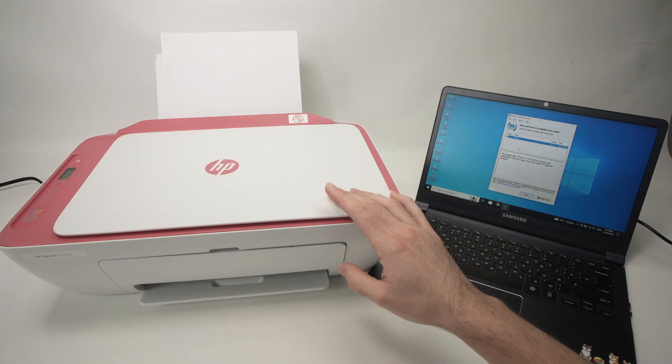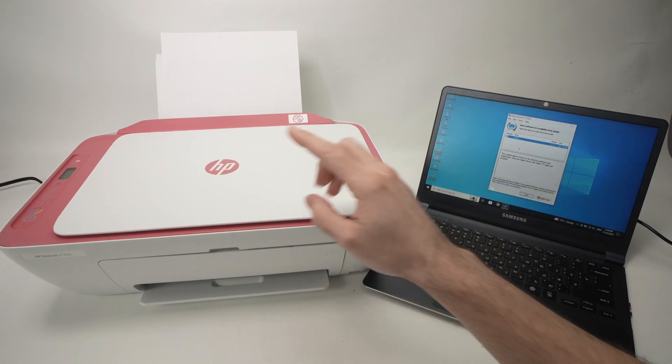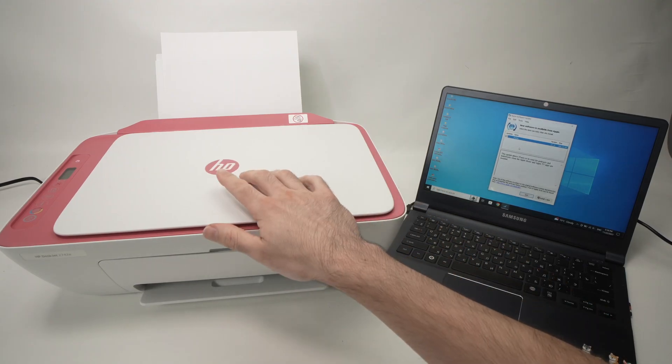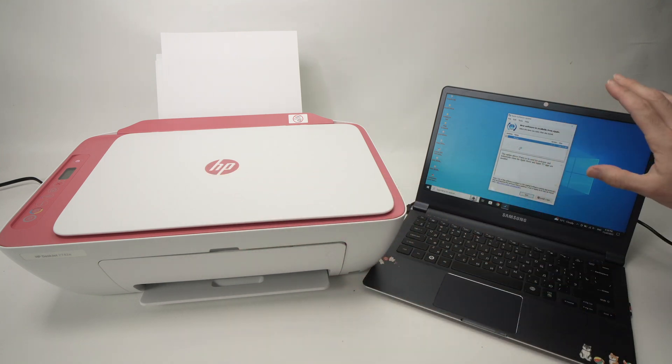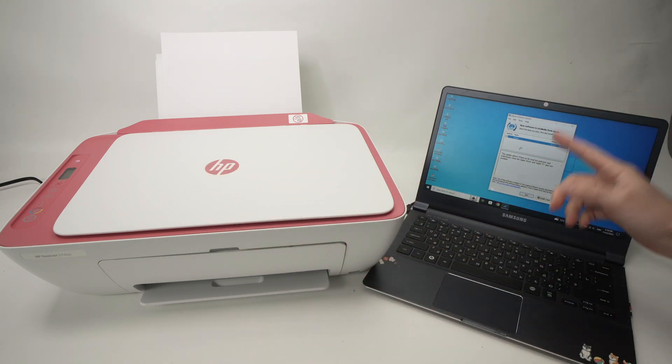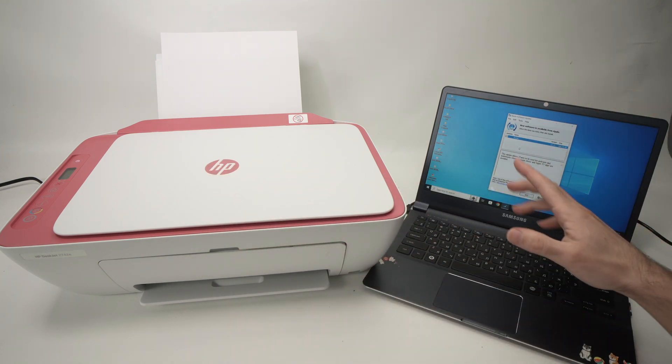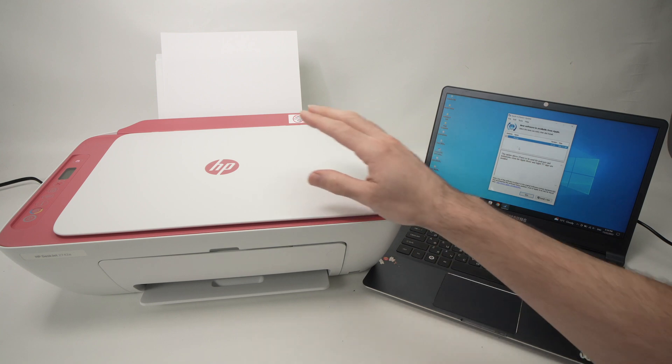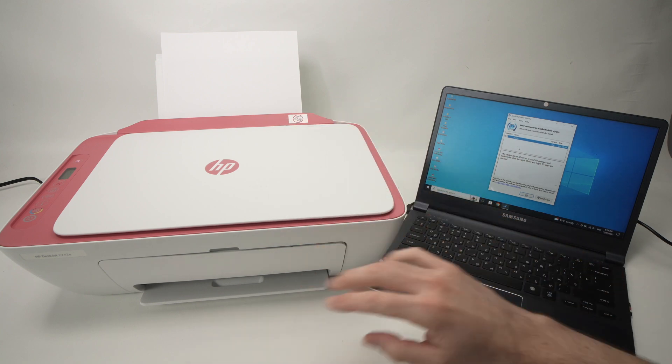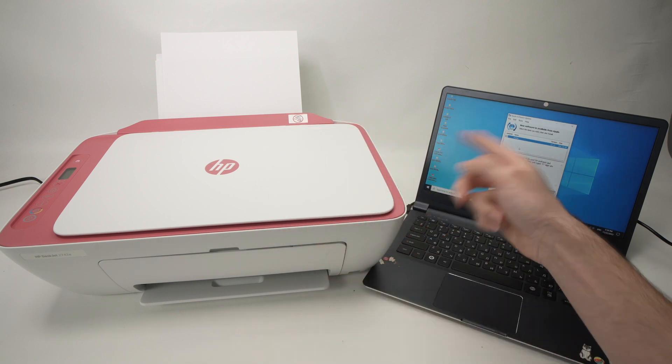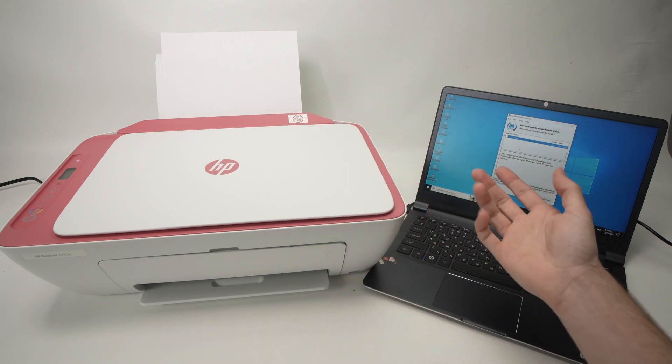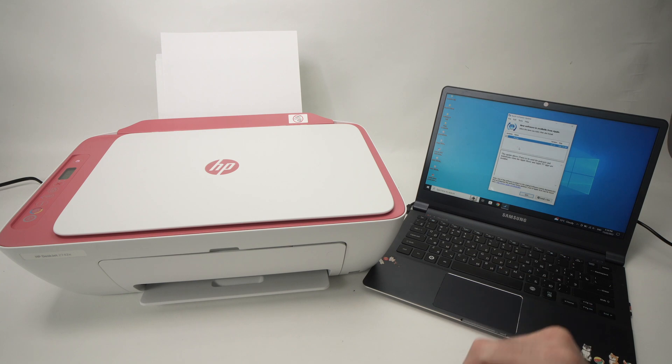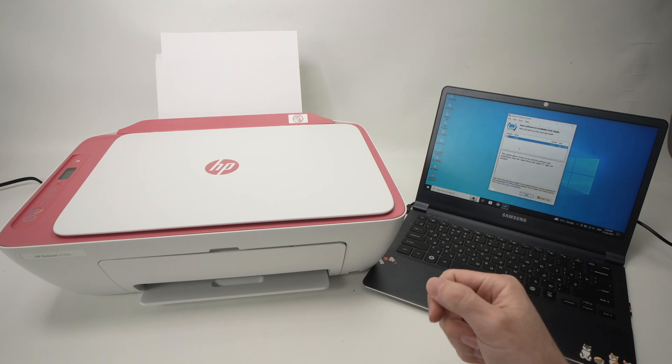In this video, I'll show you how to connect your HP DeskJet 2742e to your PC Windows computer, and I'll also show you how to scan and how to print a document via Wi-Fi. So let's get started right away.